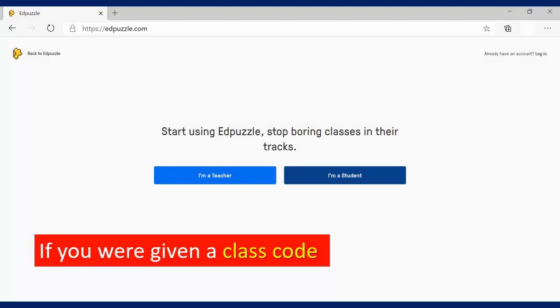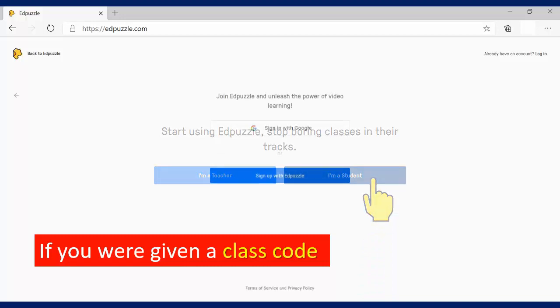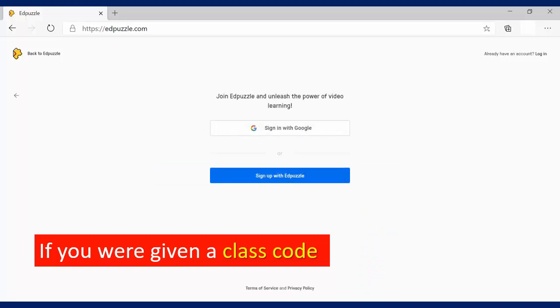That will take you to this page here, and obviously you are a student, so you will click the I'm a student button, which will then take you to this page. You will click Sign Up with Edpuzzle.